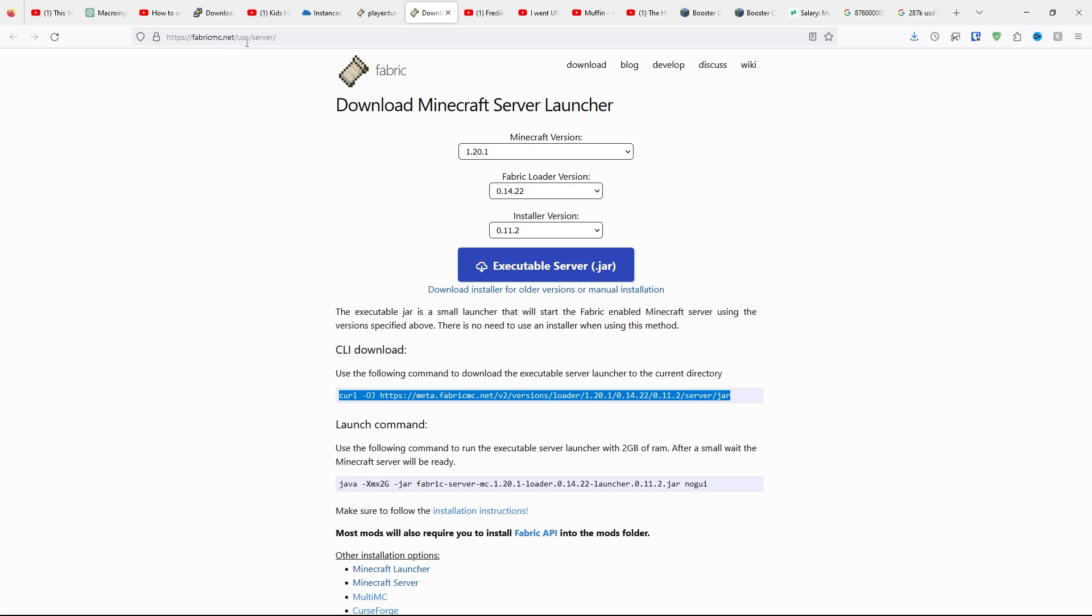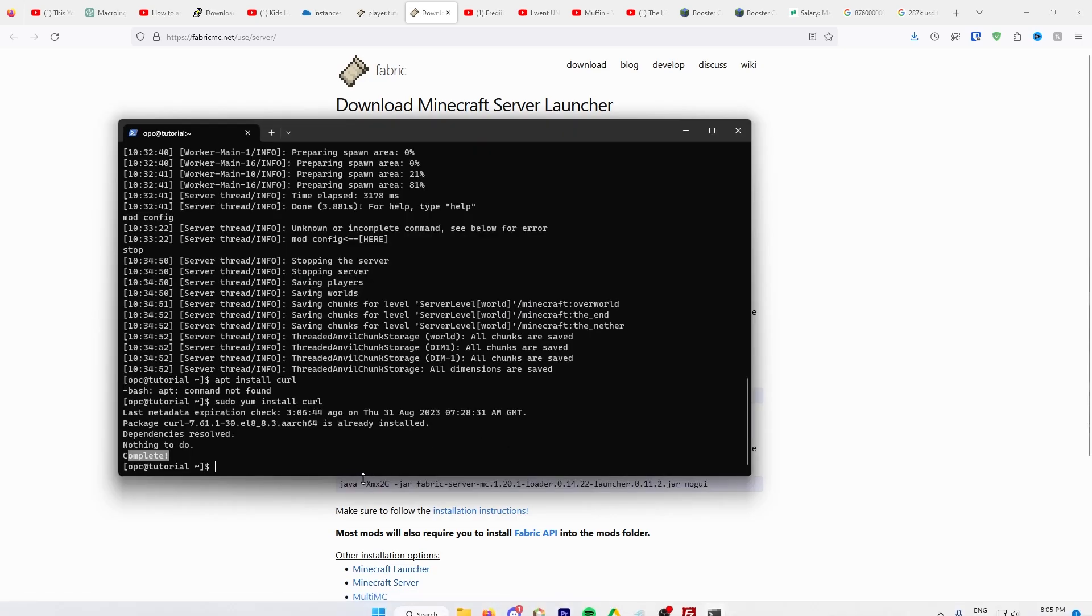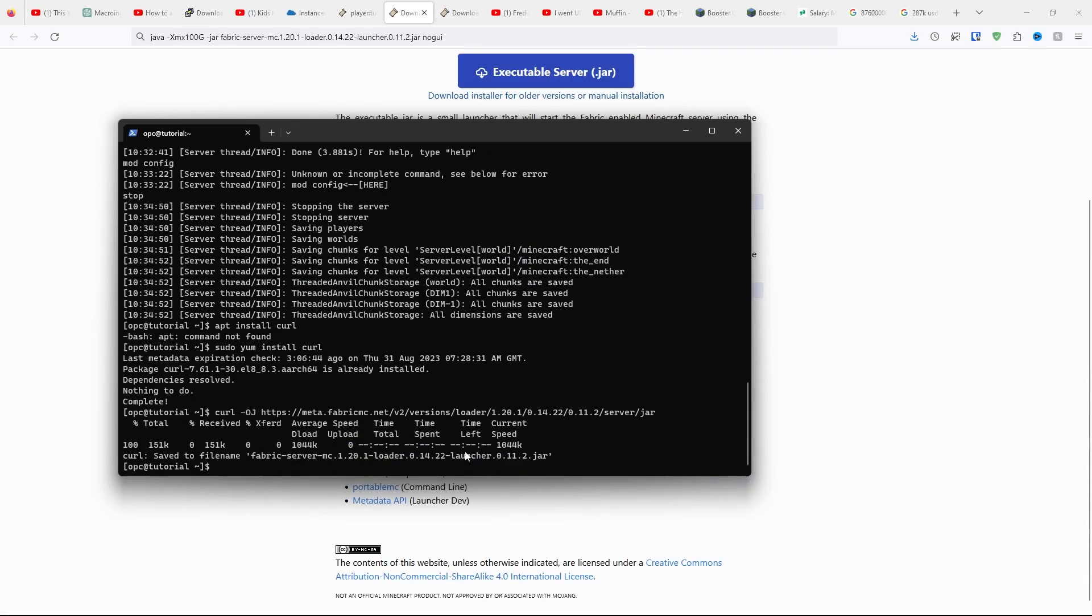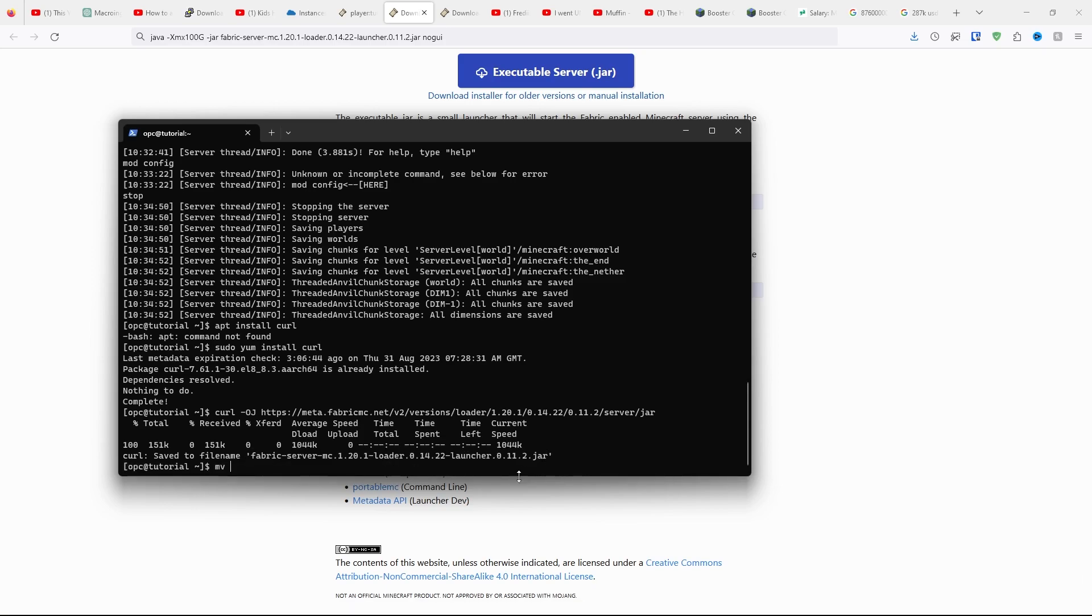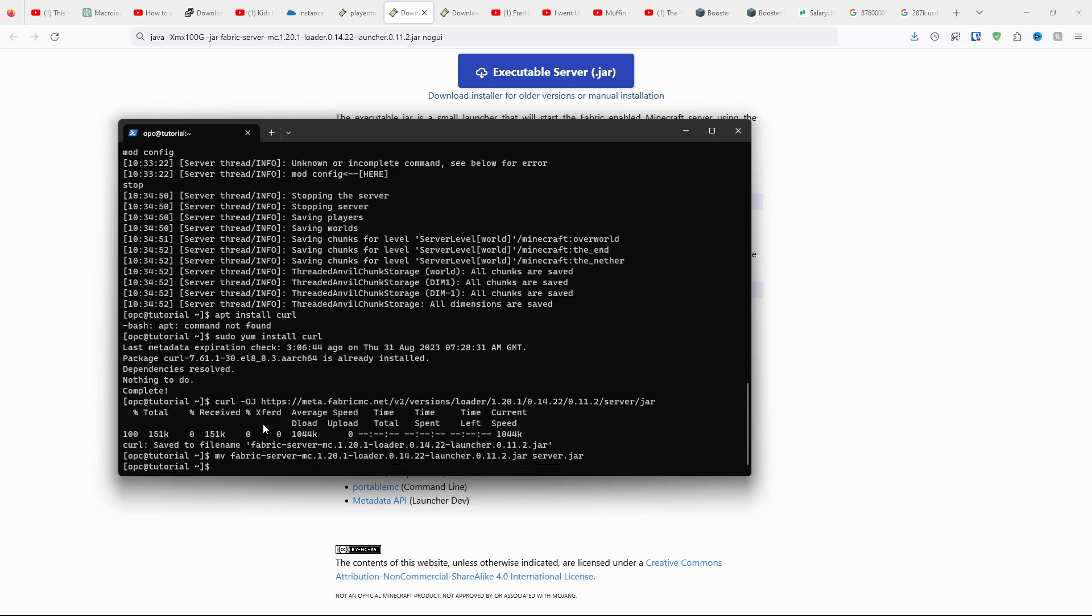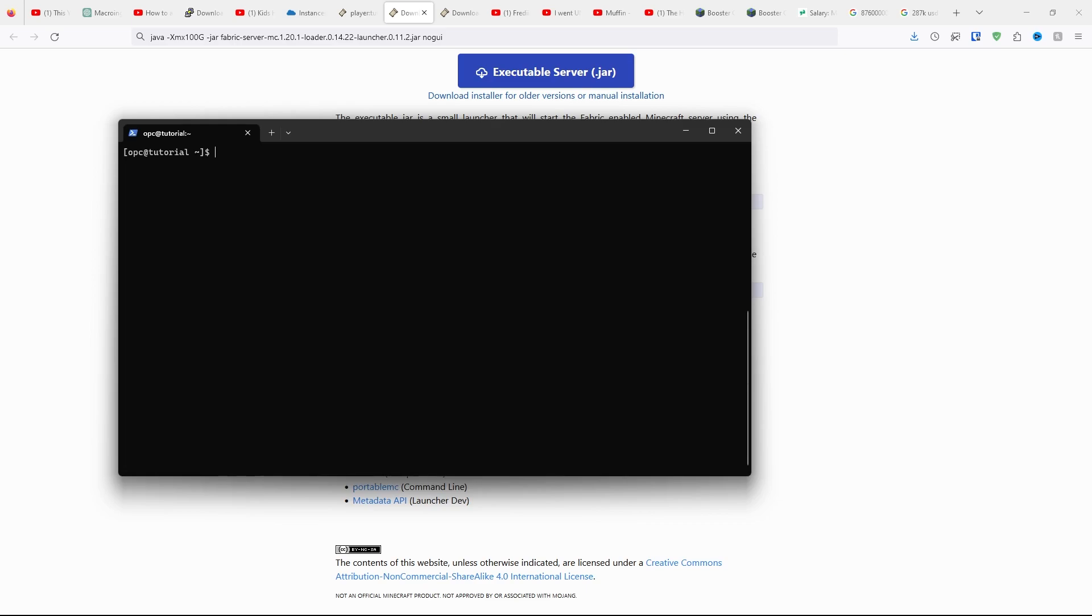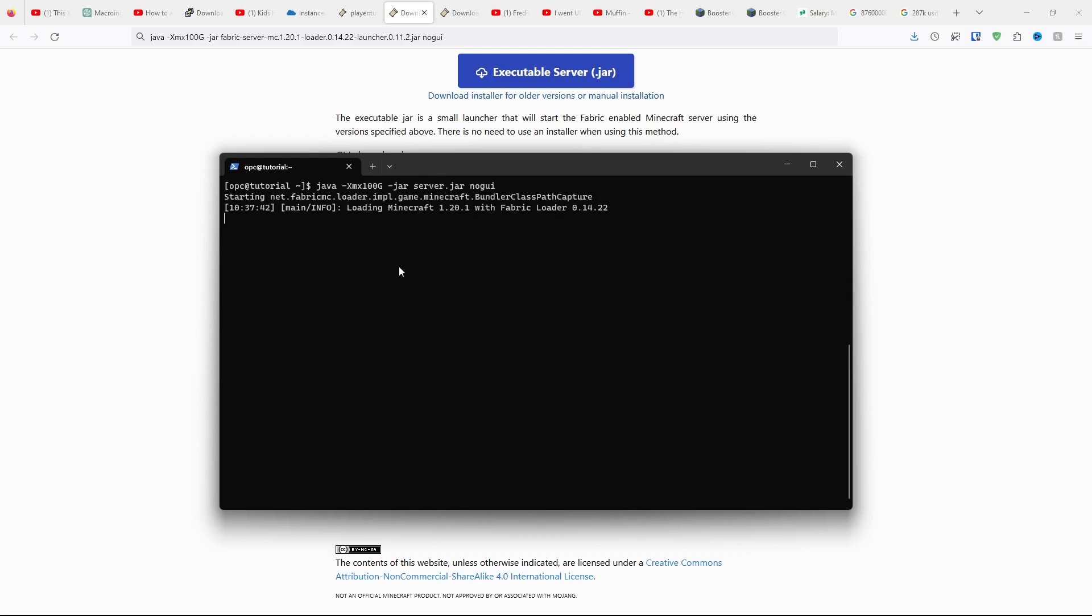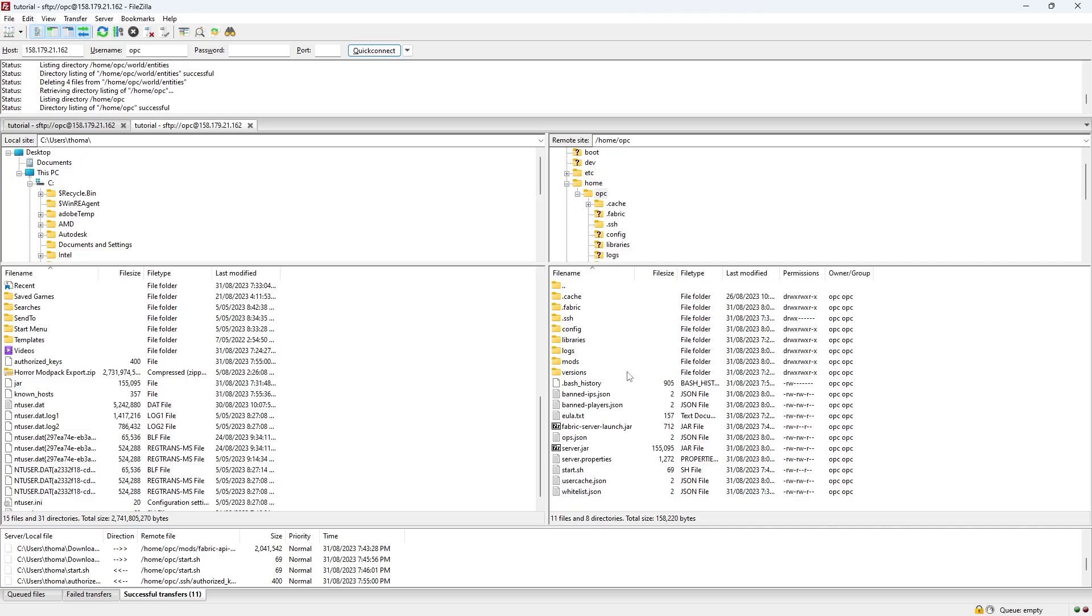Then go to fabricmc.net/user/server/, and copy the CLI download. Go back to here and click Enter. Then do the command MV space. Copy this thing here. Click Command C, Command V. Then type server.jar. Click Enter. It won't do anything, but it has worked. Click Clear. And then type the command java -Xms100g -jar server.jar noGUI. Enter. It will do its thing.